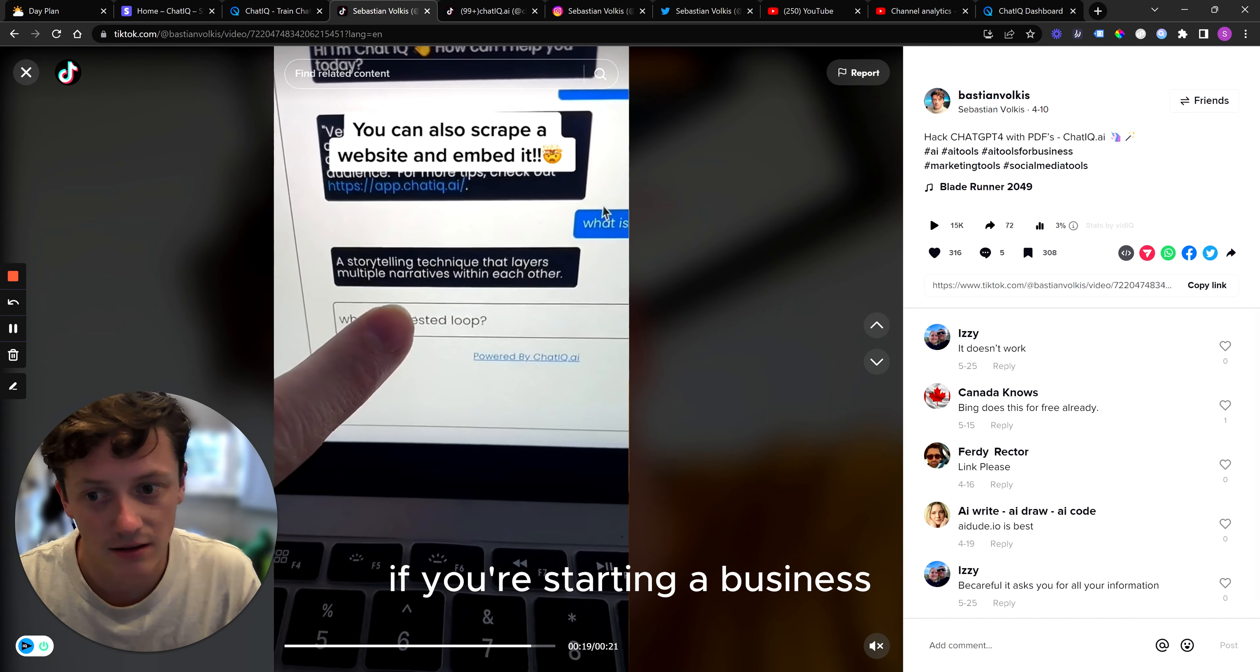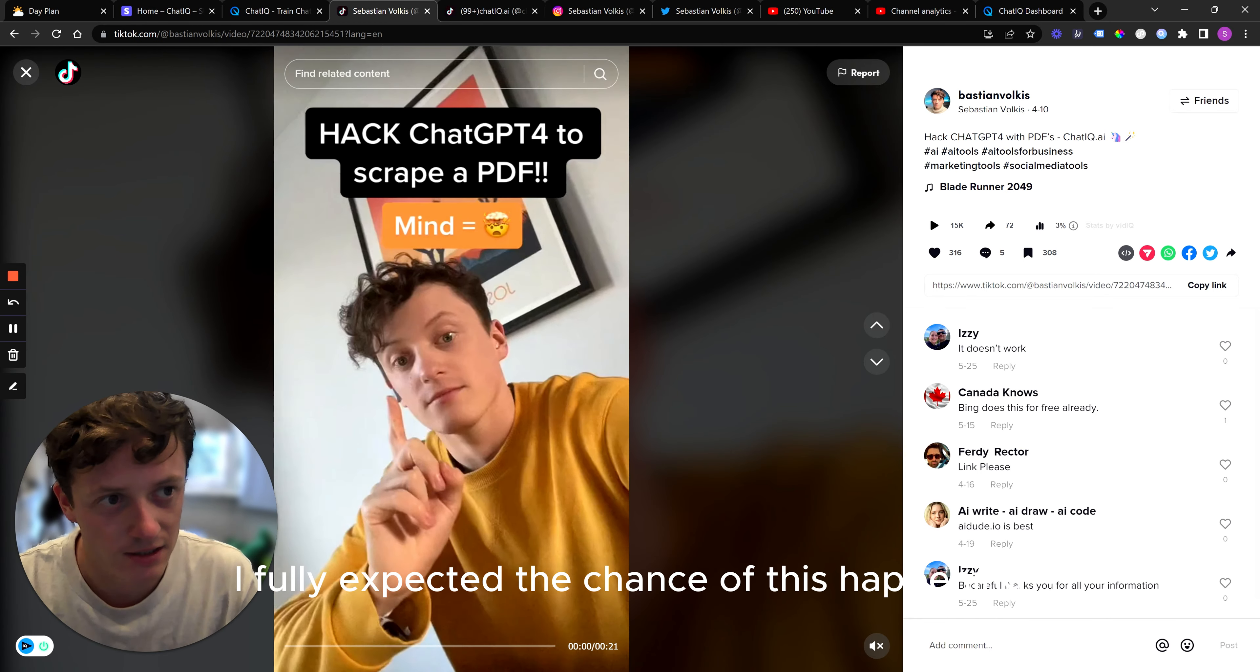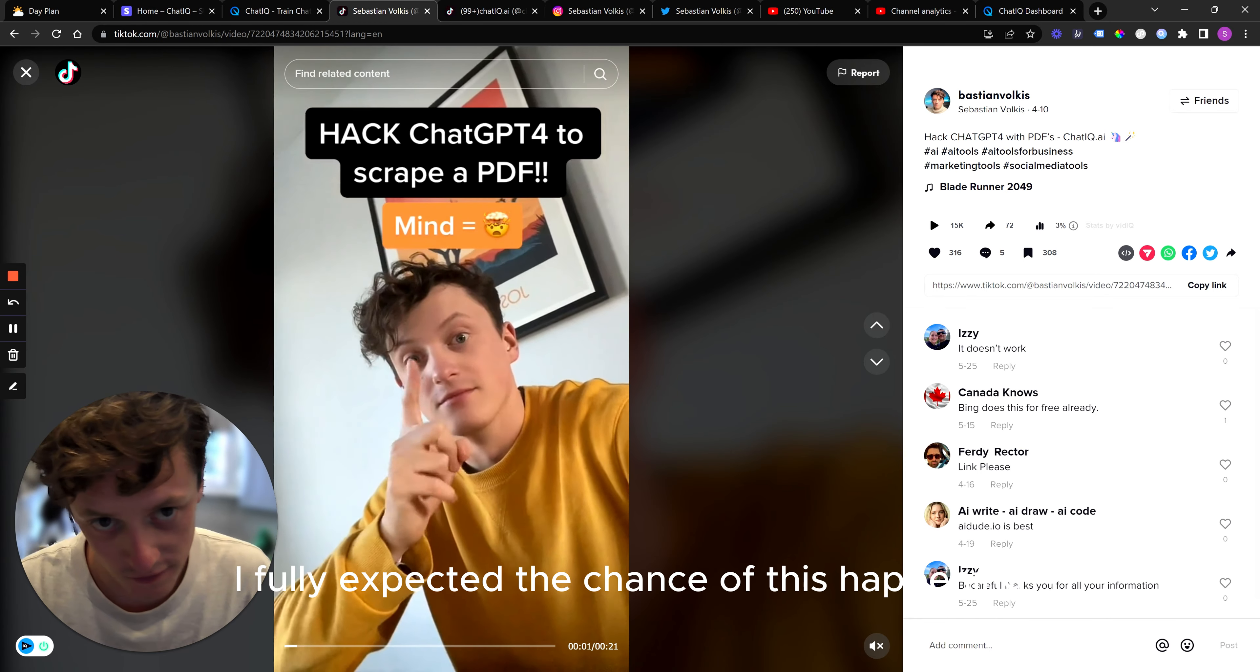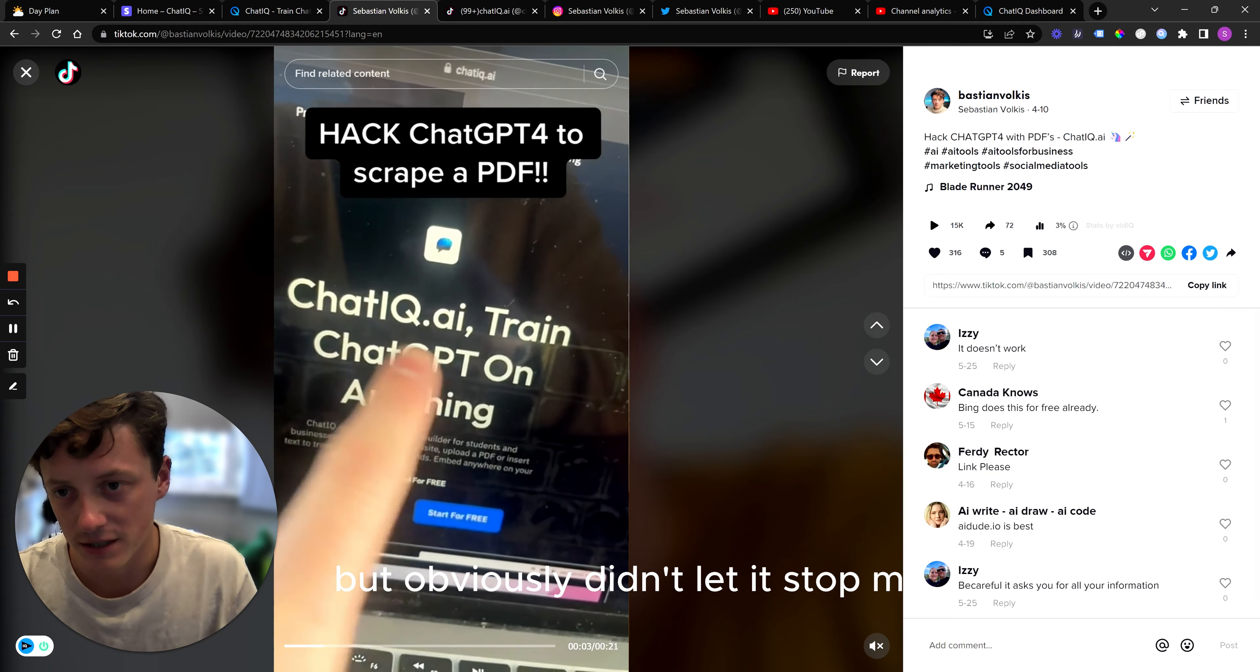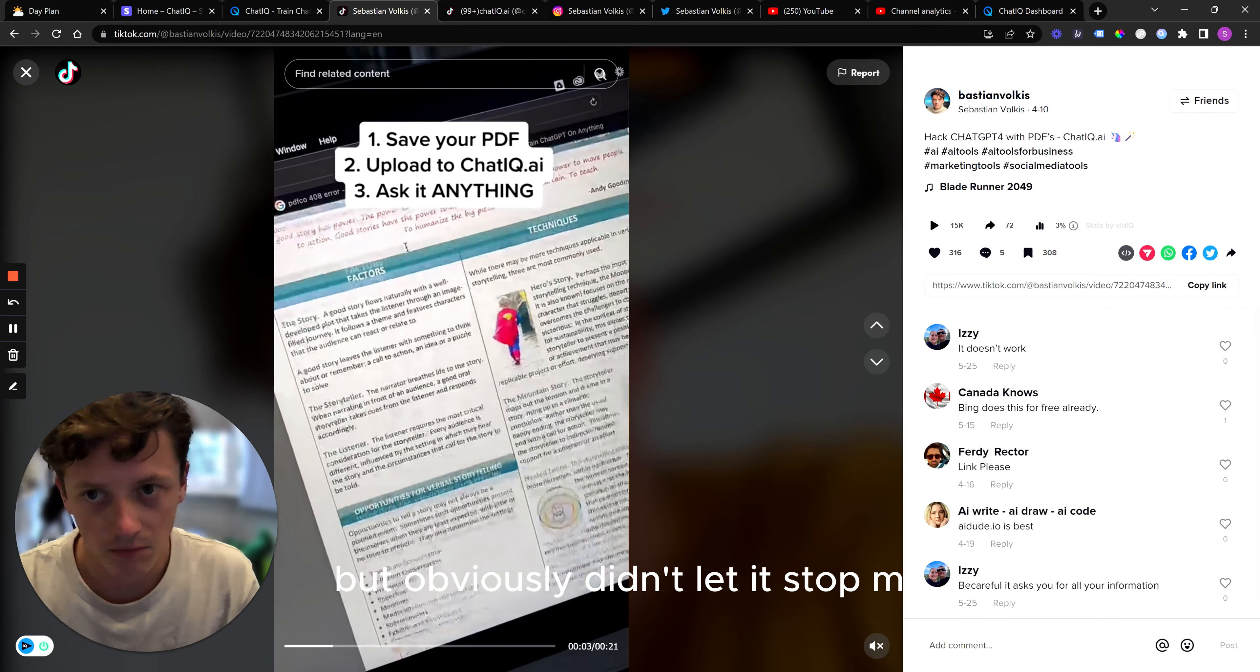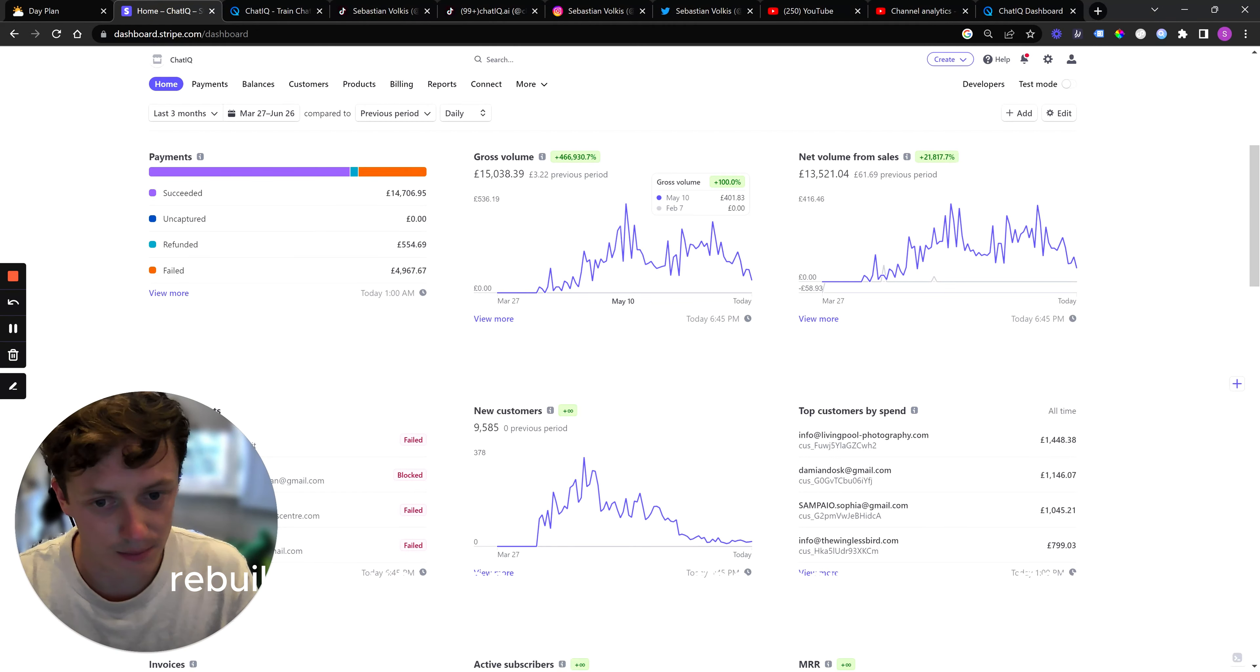So I want to highlight that to everyone. If you're starting a business, things like this can happen. I fully expected the chance of this happening. It's happened to me before, but obviously didn't let it stop me. Rebuilt. And you can see I'm in the position I'm in now.